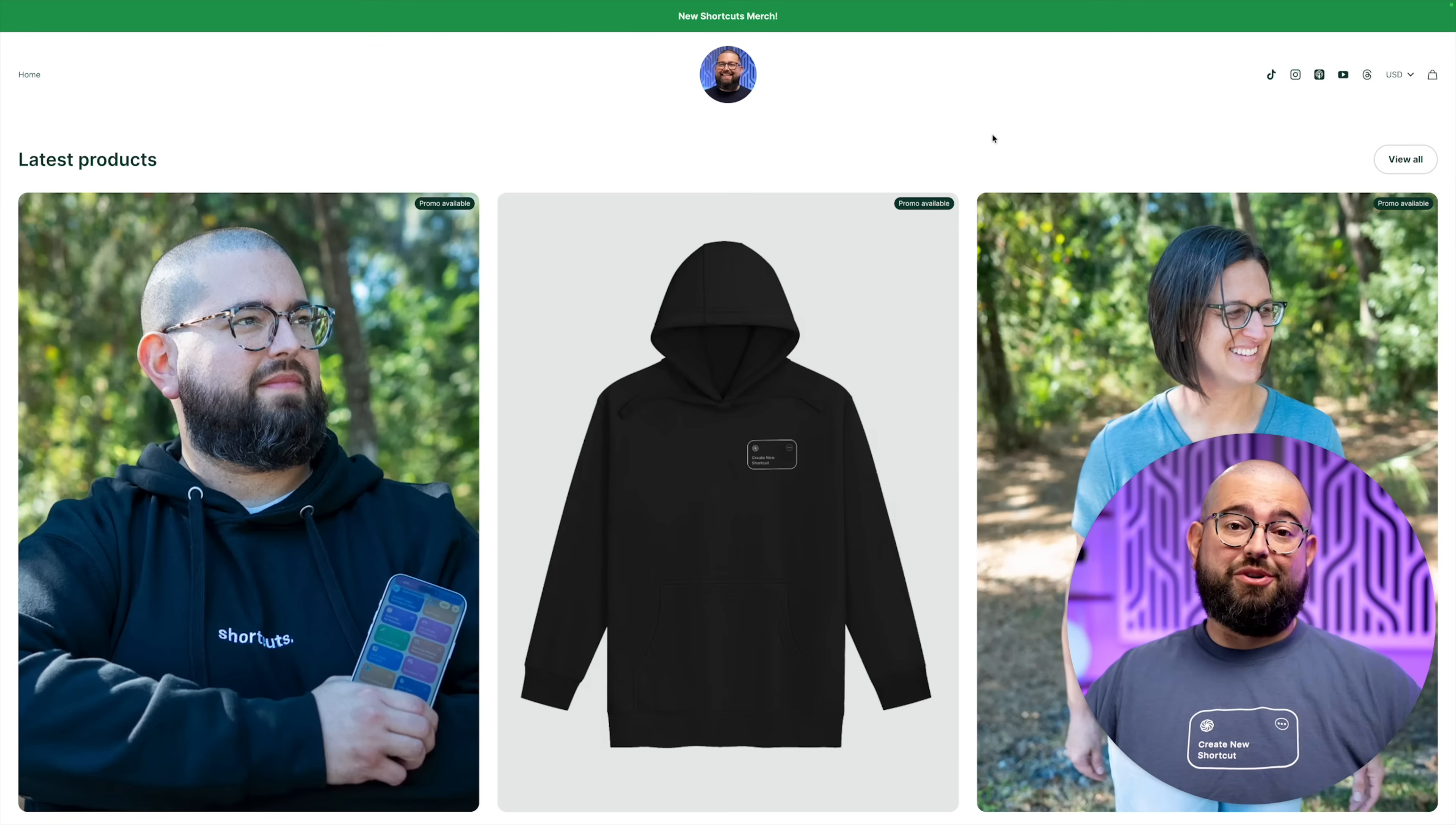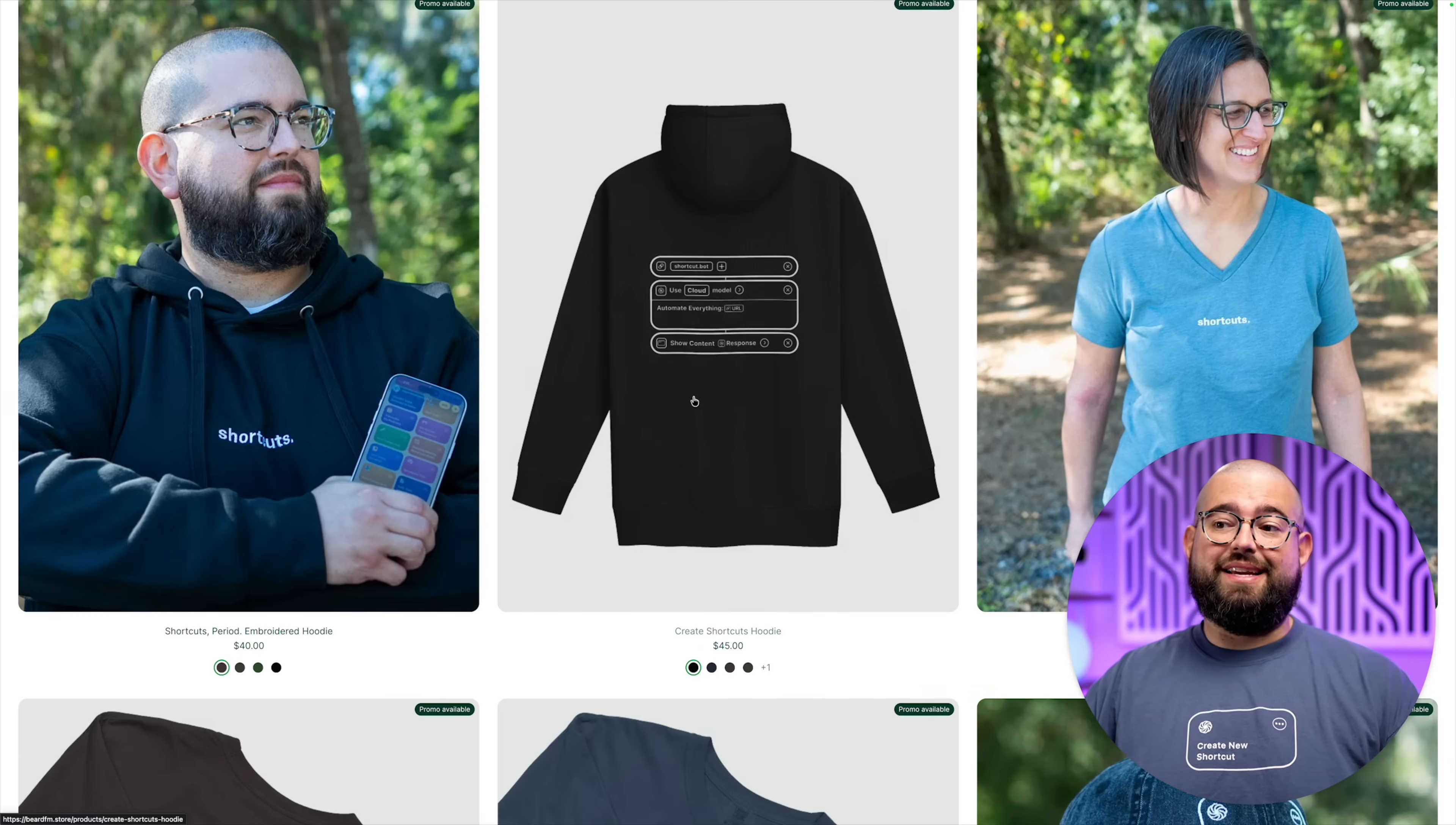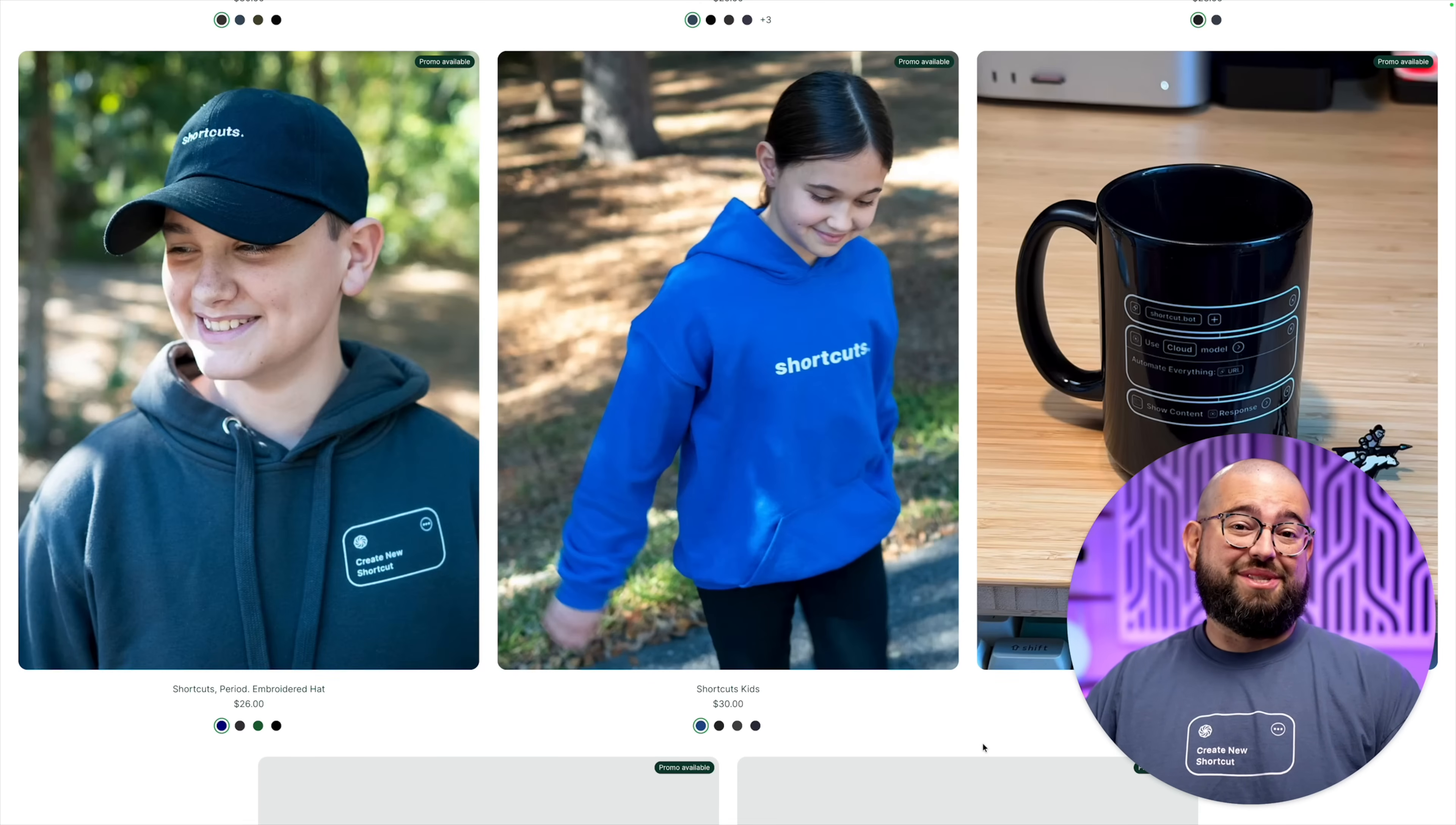Oh, also you can get shortcuts merch. Links to get it are on all of my videos across the channel, but you can get embroidered hoodie. You can get the create new shortcuts with the little actions on the back, women's cut shirts, kids apparel, mugs, bring in 2026 with style. Also put a coupon code that'll apply to all my merch down in the description. Good through the end of the year.